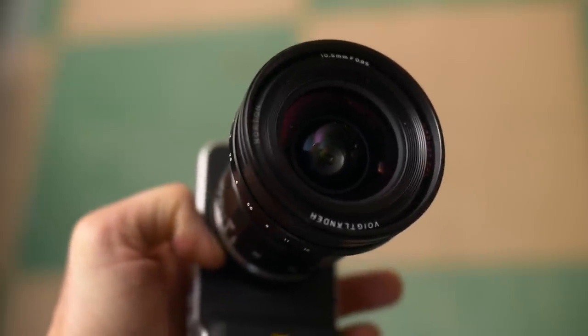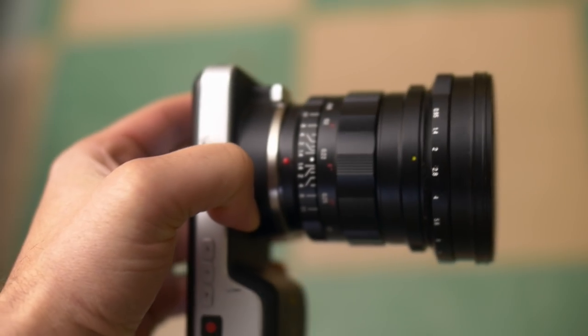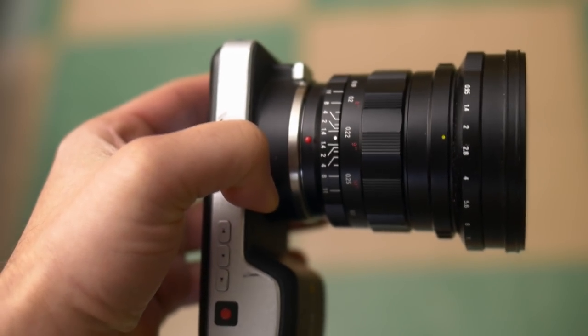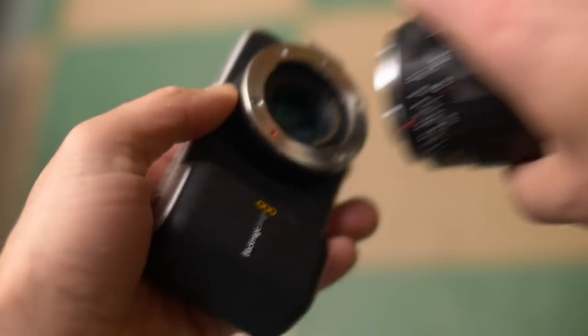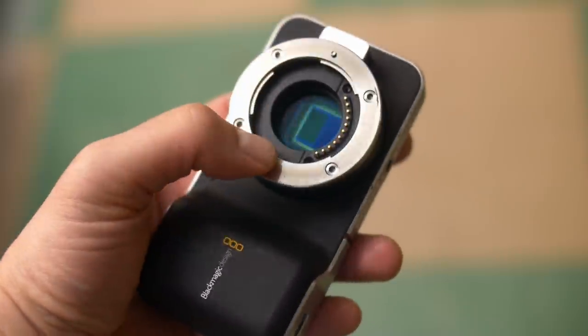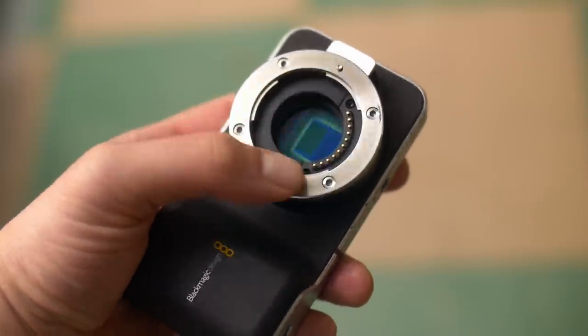You can google the crop factor for a particular lens mount, but basically a crop factor refers to the camera sensor size.